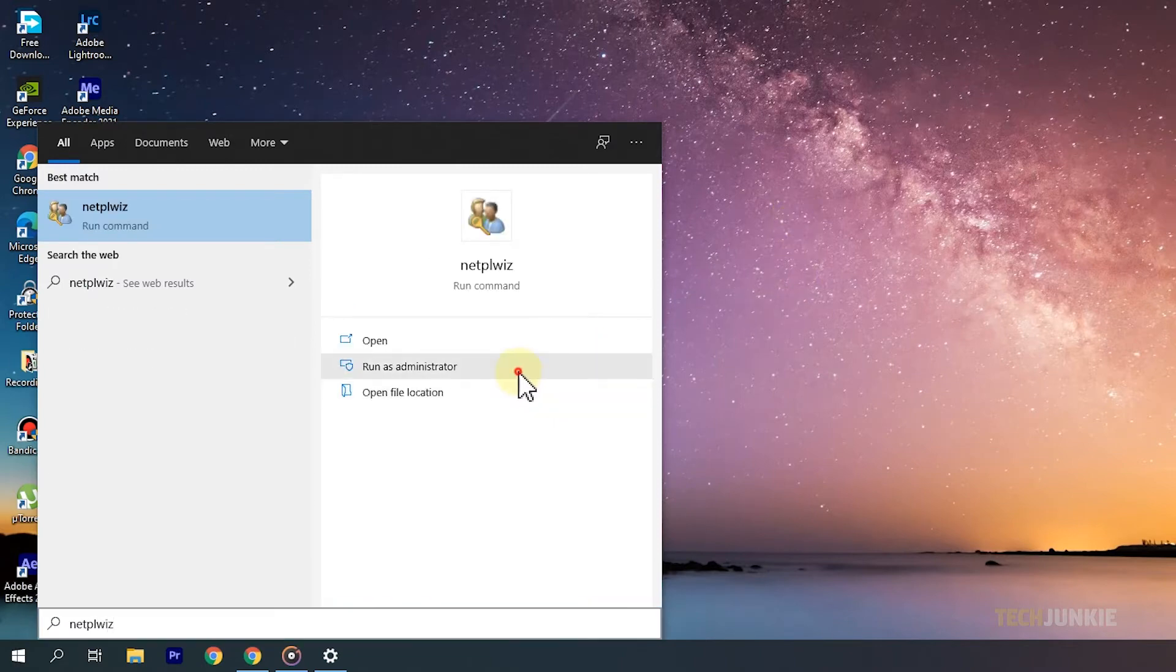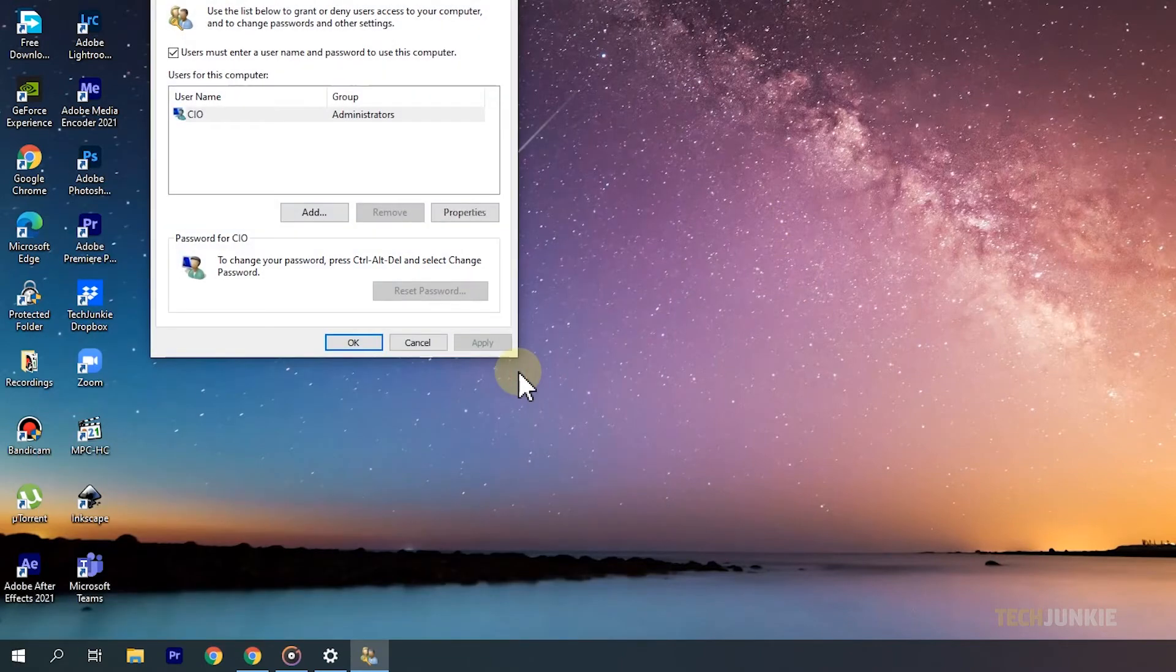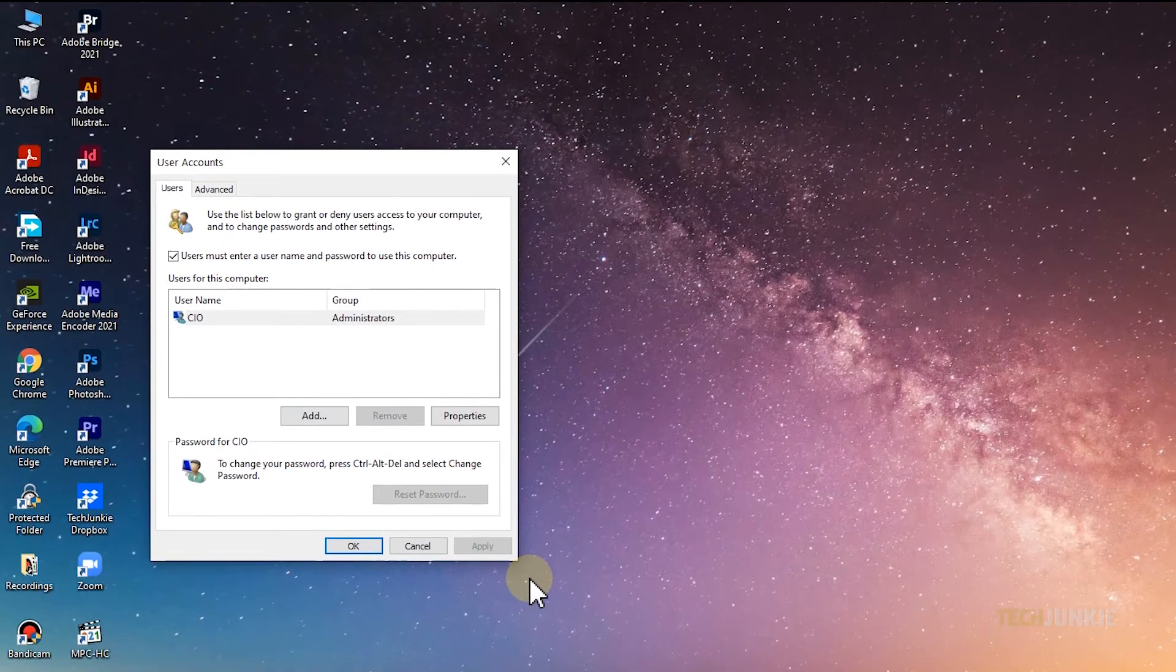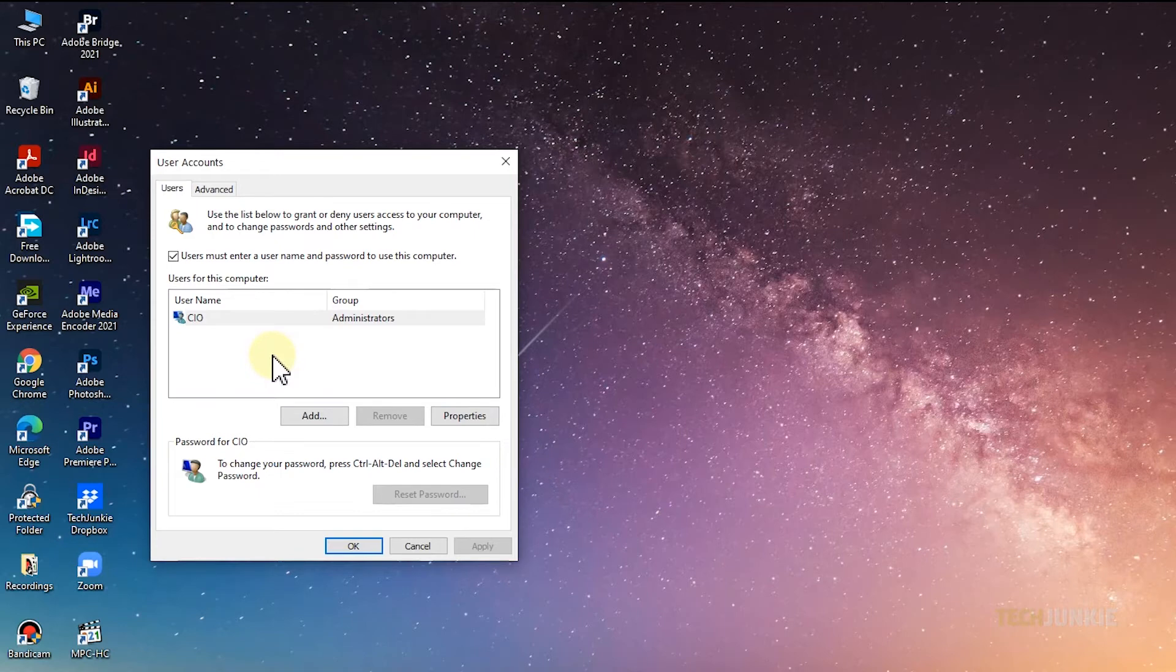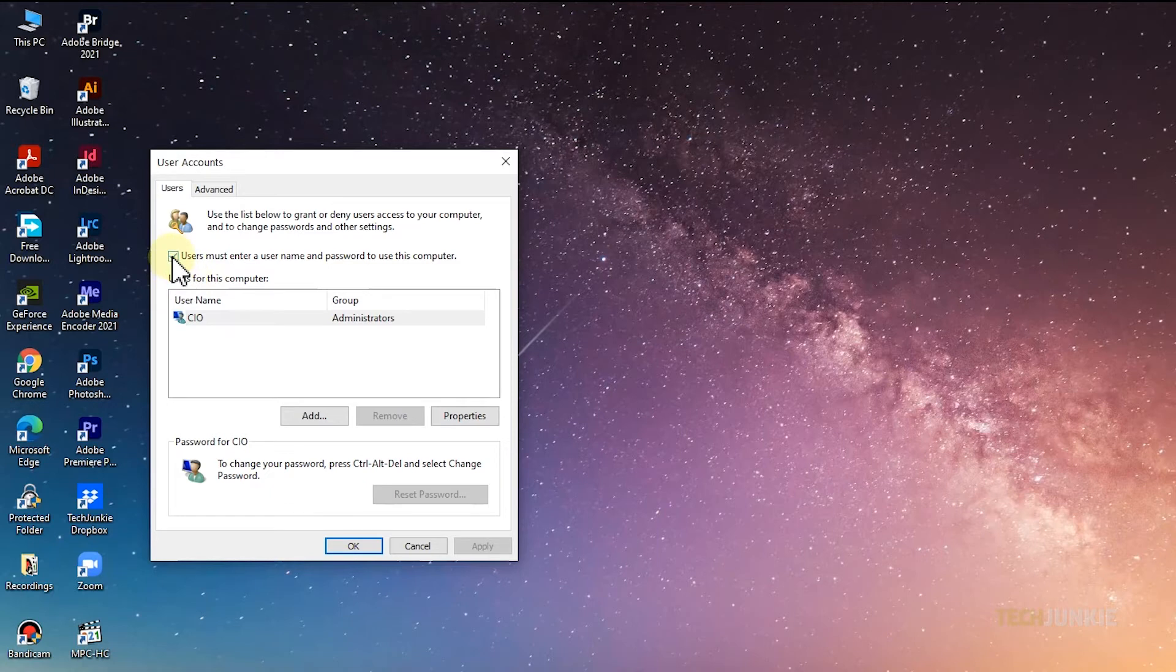A settings window will then pop up. If you're on a shared computer with multiple accounts, you'll need to first select the account that you want to automatically log into from the list below. From here, uncheck the box next to Users must enter a username and password to use this computer.